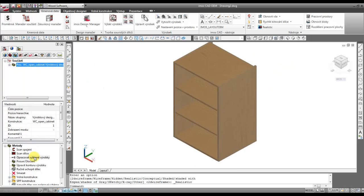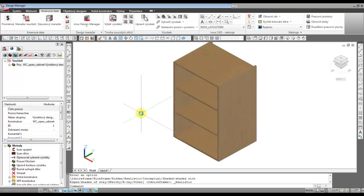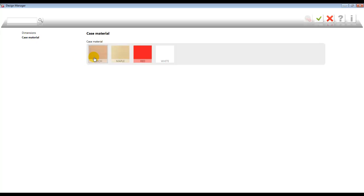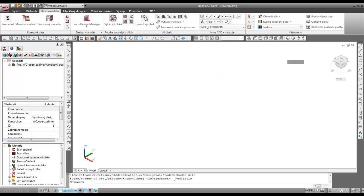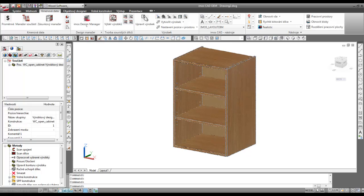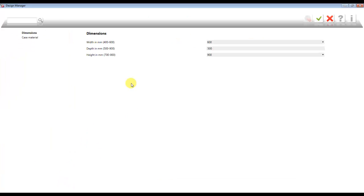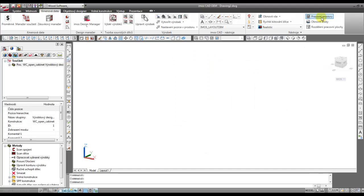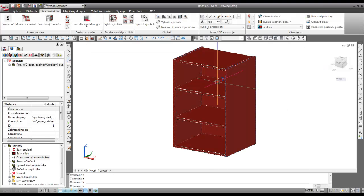If we click here, we open the design manager and can change the case material. If we click beech, the box of this article becomes beech. If we open the design manager again and change case material to red, it's working. Now we go back to EMOS Catalog Creator.